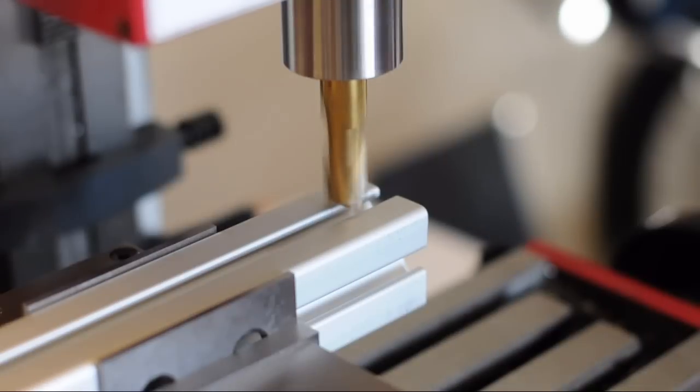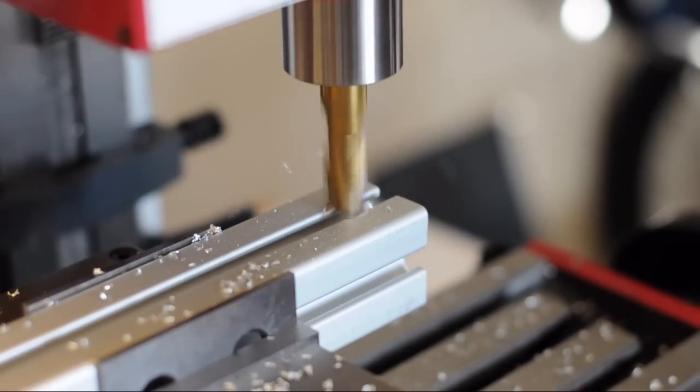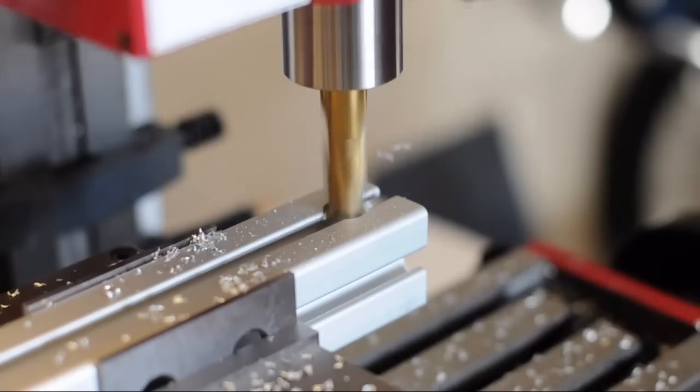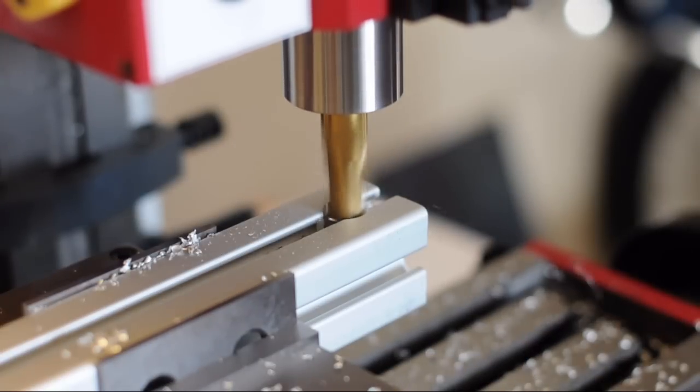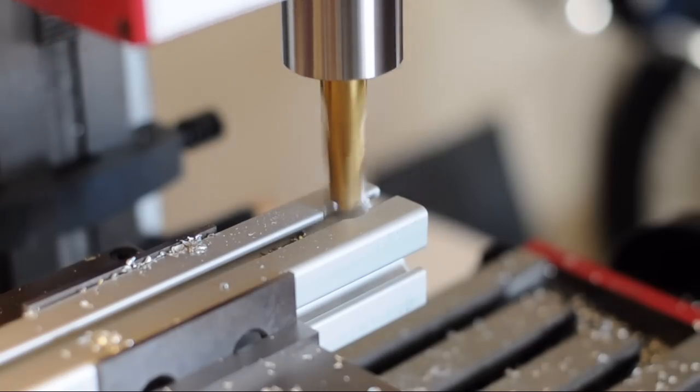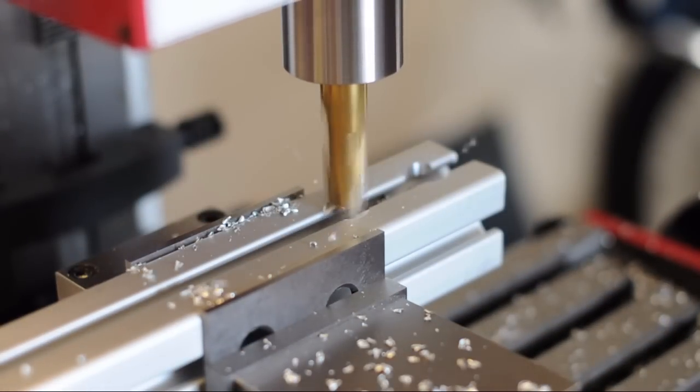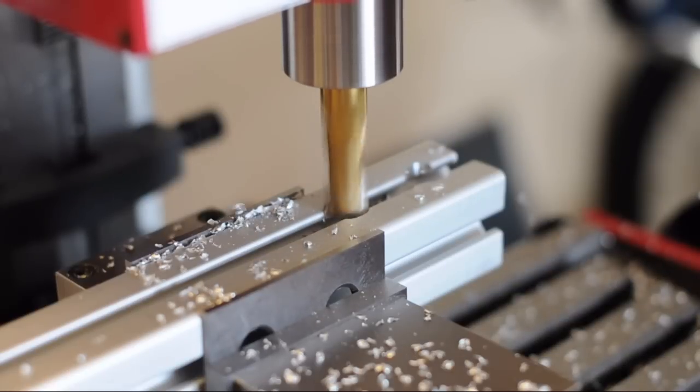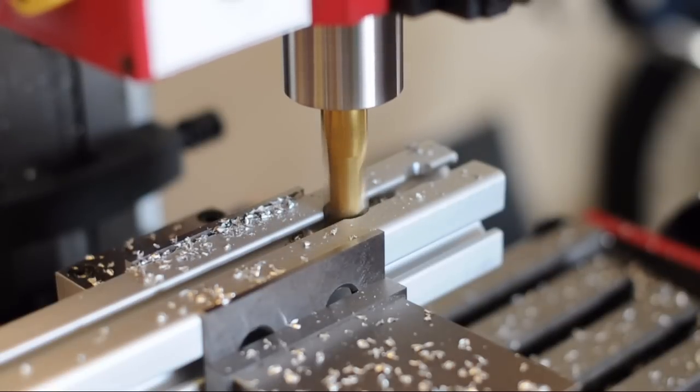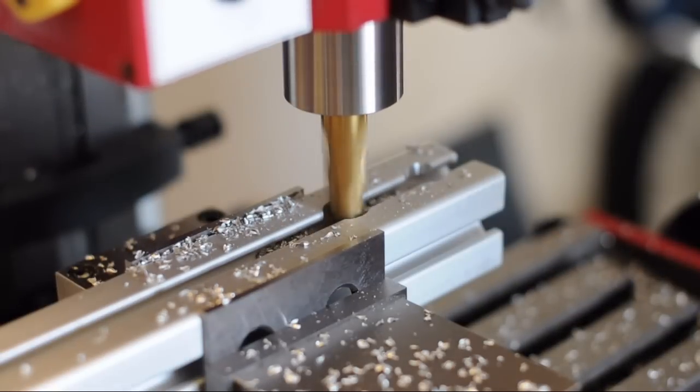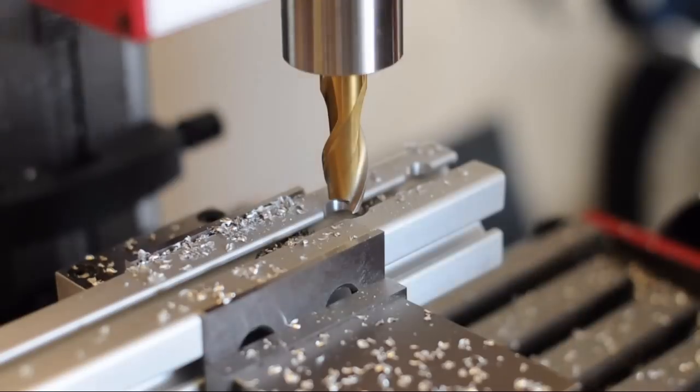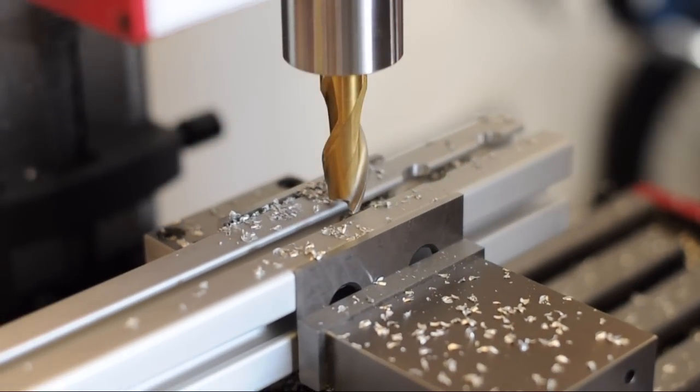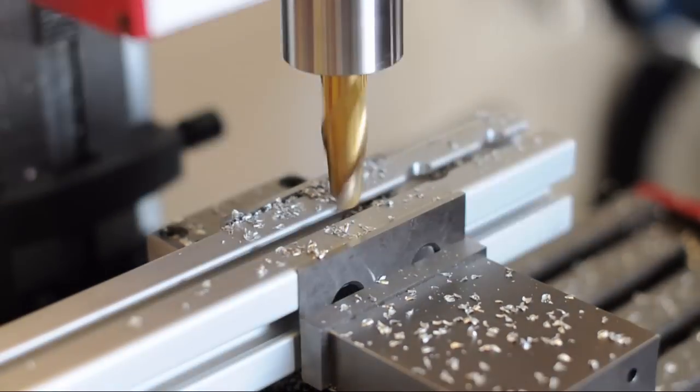Our first hole is 20 millimeters in from the edge. And then 40 over from there. And another 40 over from there.